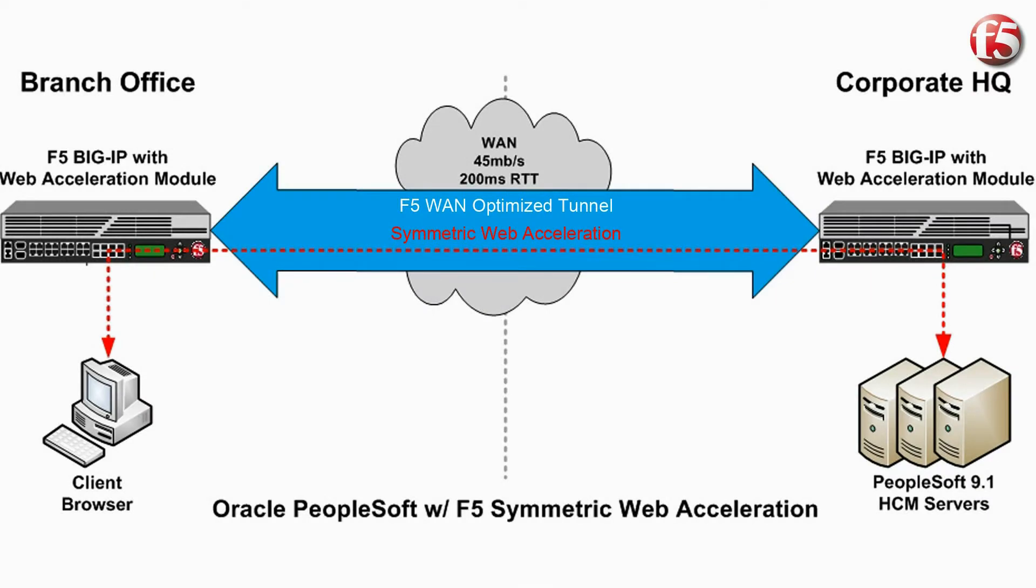We will use a common network architecture, where the PeopleSoft servers are located in a data center at the corporate headquarters, and the users of the application are located in a regional branch office connected by a wide area network.